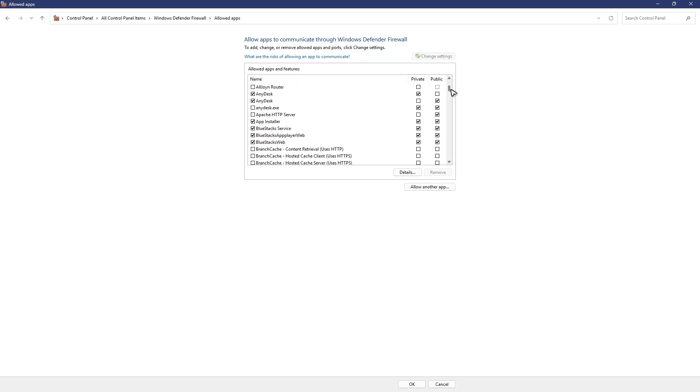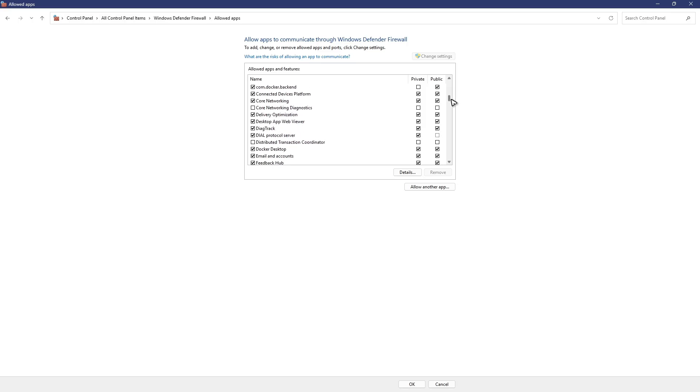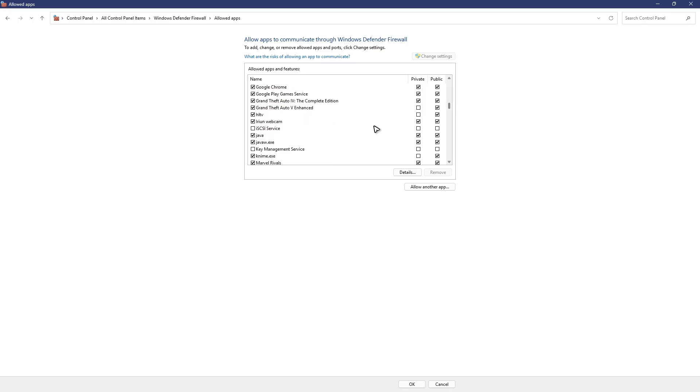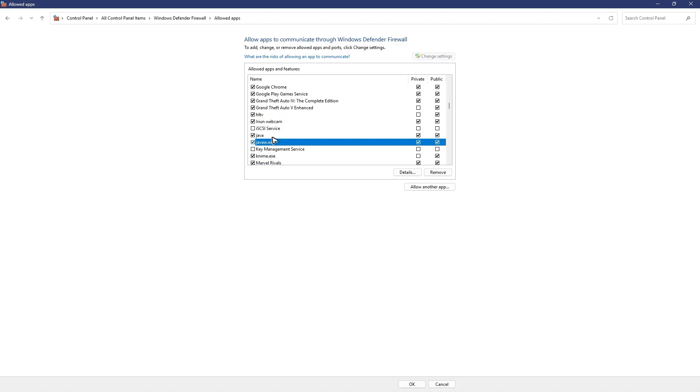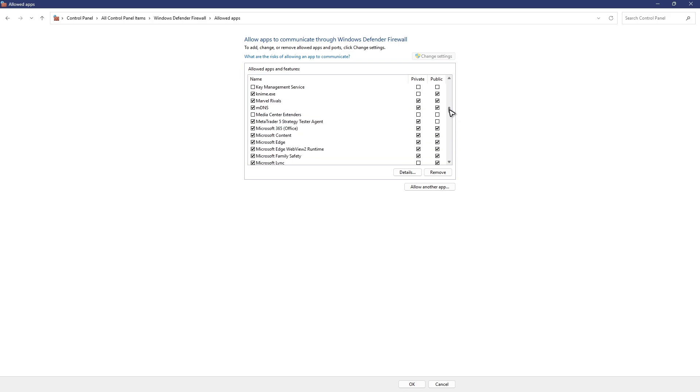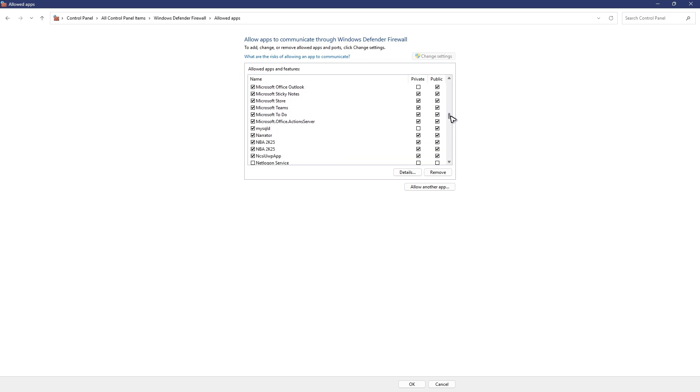Just go and find Java related services and Minecraft related services. Okay, for example we have Java right here and Java W. Make sure that both private and public are tagged. Once that's done, gonna find Minecraft or Minecraft launcher and do the same as well.